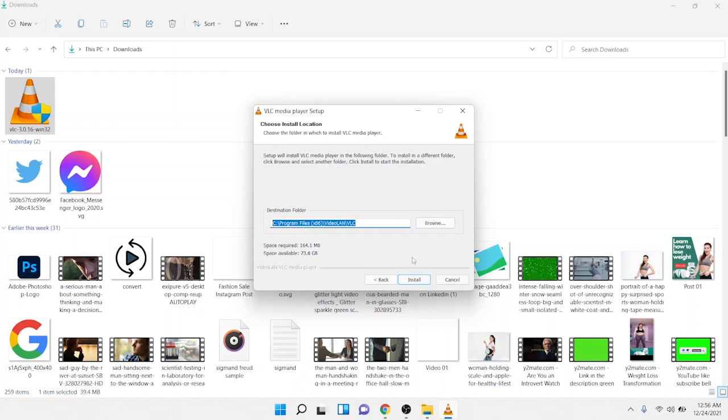Once I click on install, VLC Media Player is installed on my laptop. By following these steps, you can easily download and install VLC Media Player on your laptop or PC. I hope you find this video helpful.